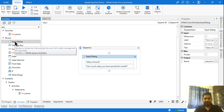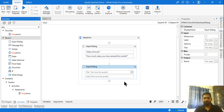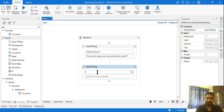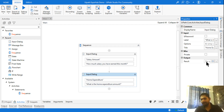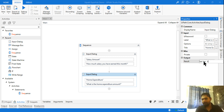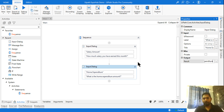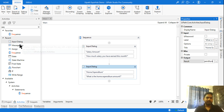Once it asks the salary question, the next question is going to ask about home expenditure. So I add another input dialog: 'What is the home expenditure amount?' Create a variable using Ctrl+K and name it home expenditure. While I am doing this, you also try doing it along with me — that's where you will learn very well.